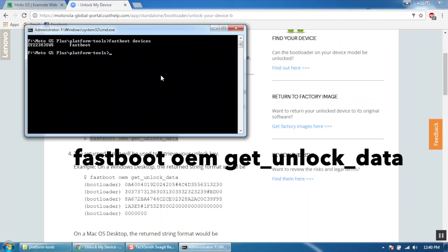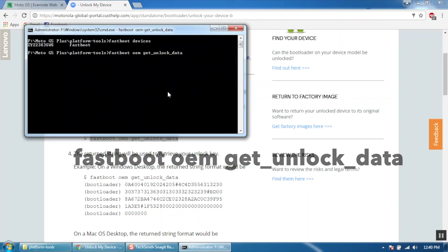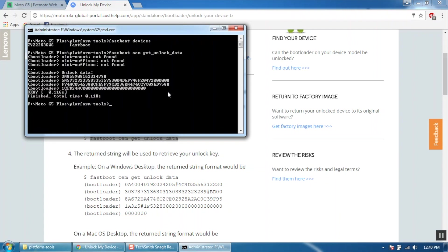Paste it in the command prompt and hit enter. You will get some code as shown. You have to copy this code and paste it on the Motorola website.